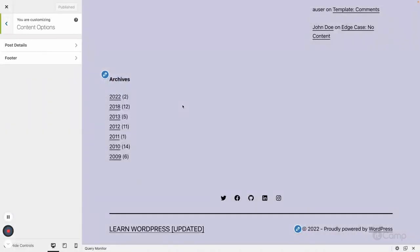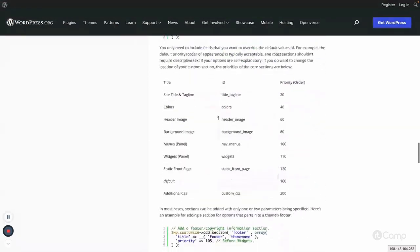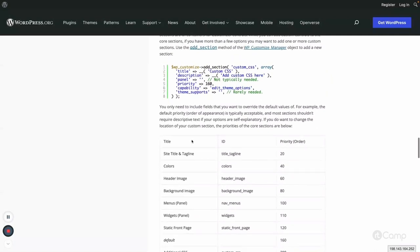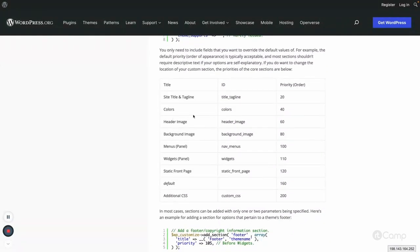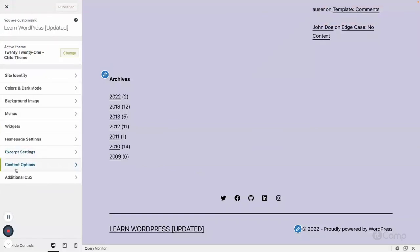On the site you can see the sections, their titles, ids, and priorities listed. The default is 160. Using priority, you can change the display order of the content options — you can position any panel or section above or below particular settings. Currently, our content options panel is displayed above the Additional CSS section by default.